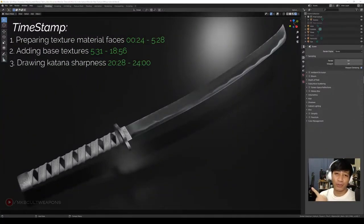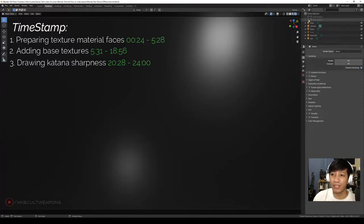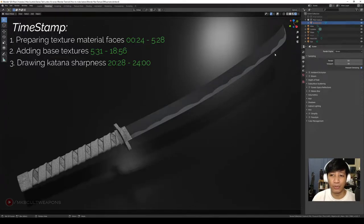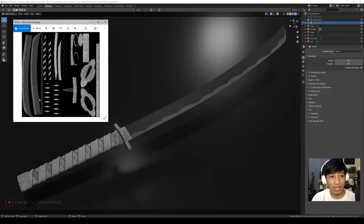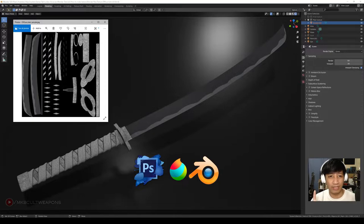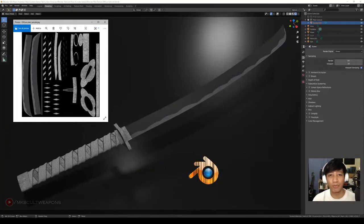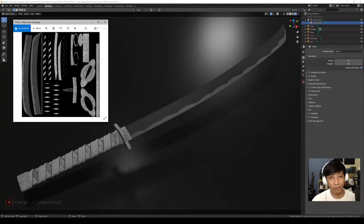This is the final result of what we're trying to achieve, but before we get there, let's first learn how to do this texture. We will be learning using Photoshop, Medibang, and Blender. If you haven't watched the previous episodes, make sure you check out the cards on your screen. Without further ado, let's begin.